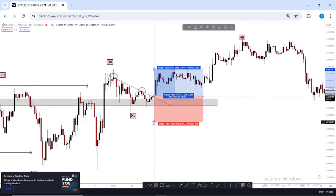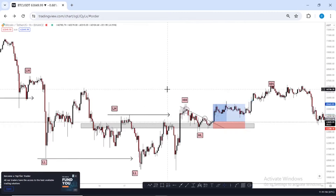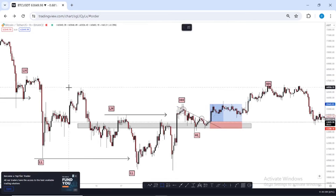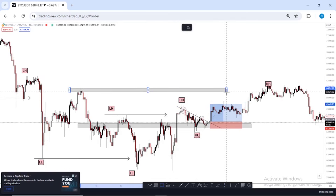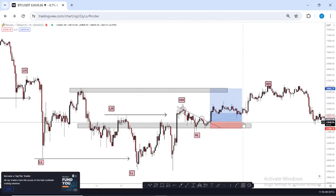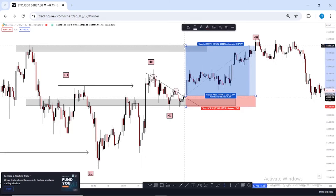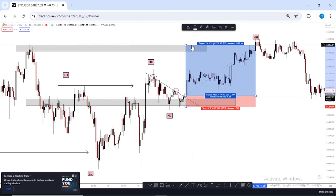After price broke out of our trend line with this candlestick, that's when I entered long. I entered longs, placed my stop loss right below the wick of that level, and set my take profit to this resistance level right here. At this point I was risking about 62 pips to make almost 300 pips — roughly 290 pips.